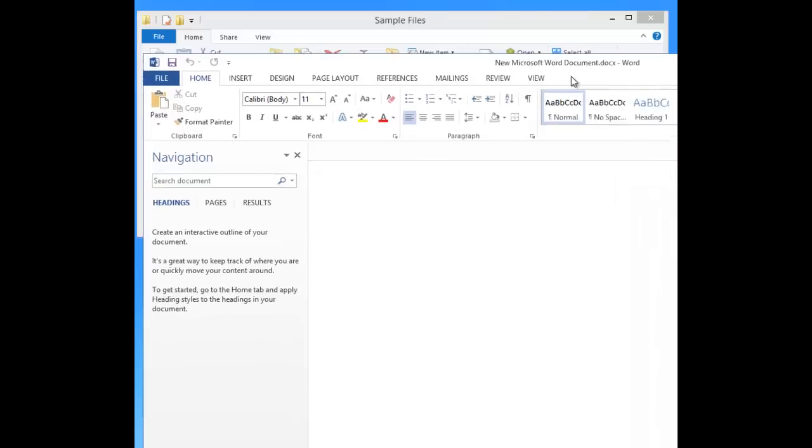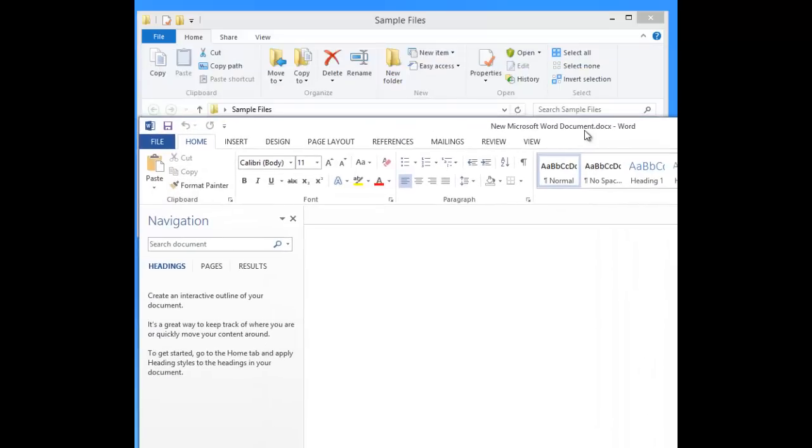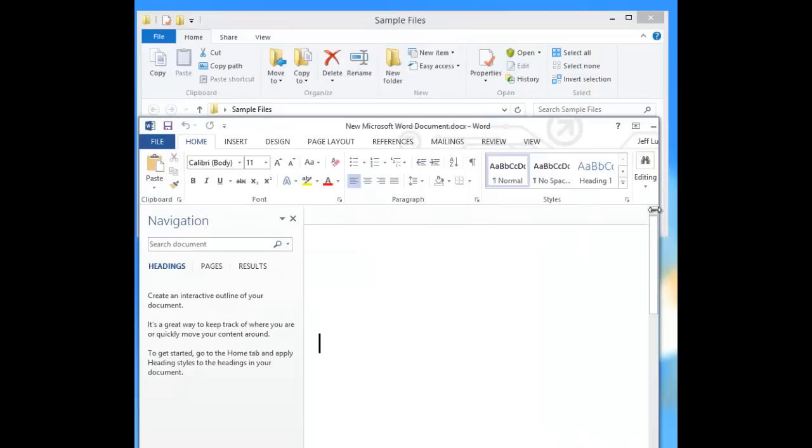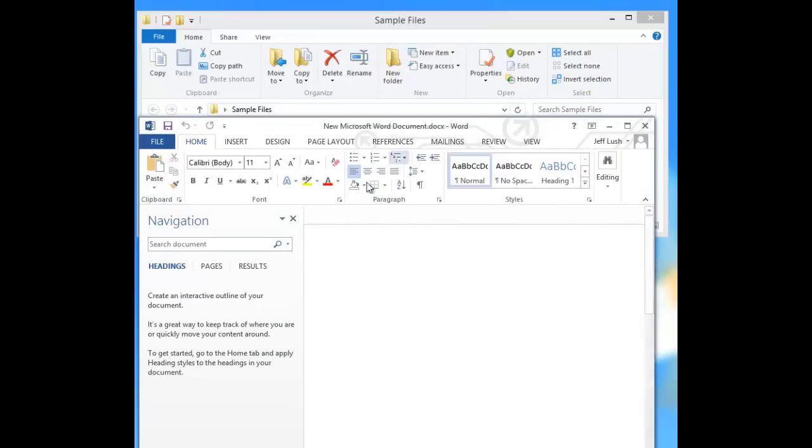And then we see here, come up in our other screen here, the document actually came up and appeared for us. There was nothing in the document, new Word document right there.